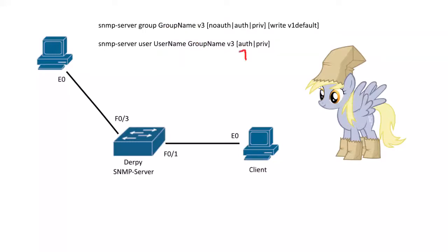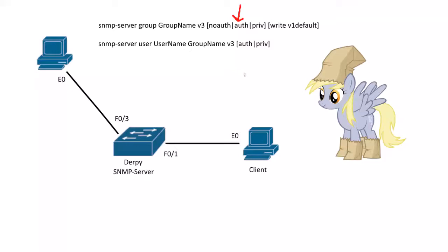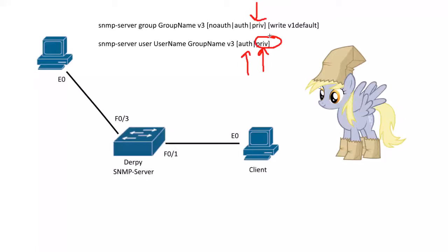So here we have auth and priv. So depending on what you set for the group that this user is tied to, you might have to set either one. So if we set here auth as a general for the group, this user, we called it username, we'll have to set the auth. So that would mean setting it to SHA or MD5 and then the actual password. We do that at the user level here. Now if we set priv on the group that this user is tied to, we'd have to set for the user the auth and priv passwords. So the authentication and the encryption, the priv.